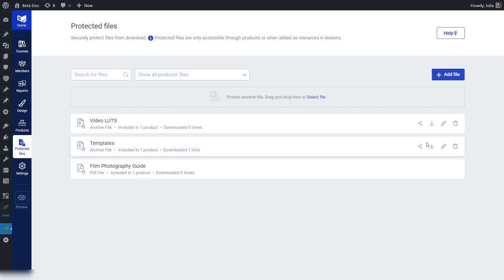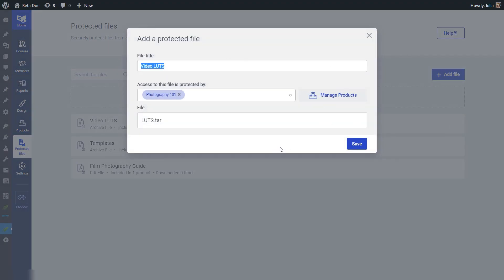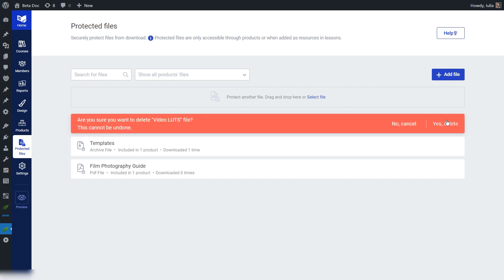We also have the admin download button, which lets you download the file from the Tribe Apprentice backend. Then there's an edit button — clicking it opens the same pop-up used when setting up the protected file initially. Lastly, there's the remove button, which lets you delete the protected file. Once you click it, you simply confirm whether you want to proceed with the removal.